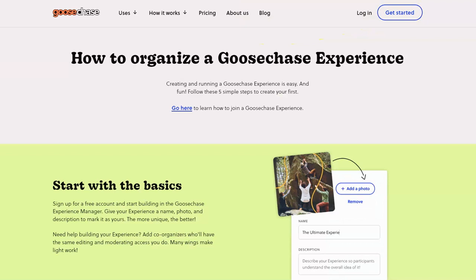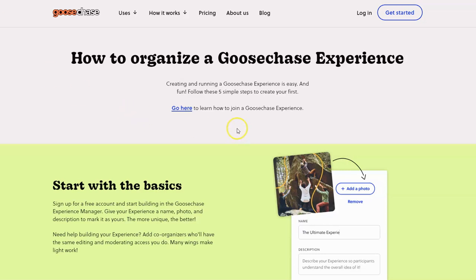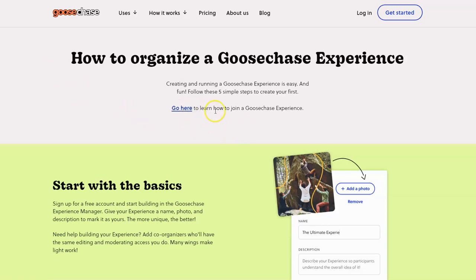Now let's look at how you would organize a Goose Chase experience, and again, this is simply a scavenger hunt. There is an app for this which I highly recommend that you have your students download the app so that they can join your Goose Chase experience or your scavenger hunt.